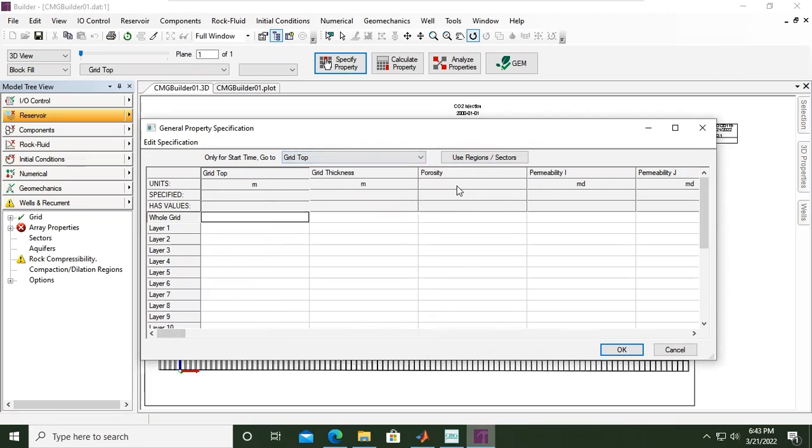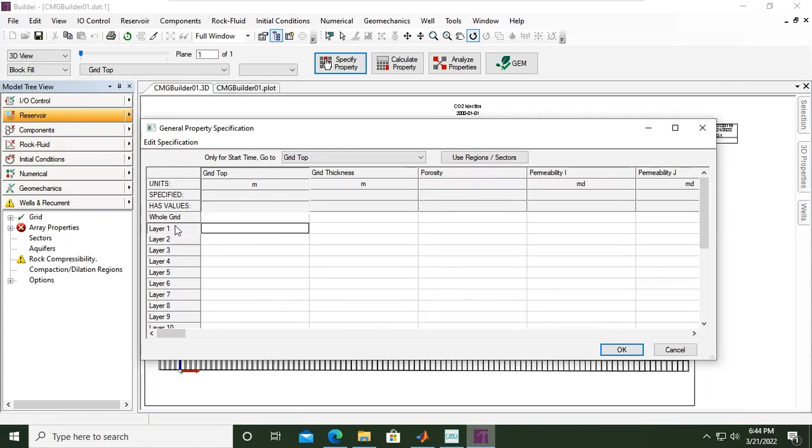All right, we will start from grid top. I will select whole grid. So this will represent the whole grid. The numbers that I will input, it will represent the whole grid. Alright. Sorry, for the whole grid I will use for other properties.